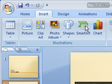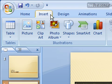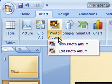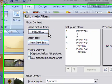So to do so, go ahead and click on the Insert tab if necessary, click on Photo Album, and click on Edit Photo Album.